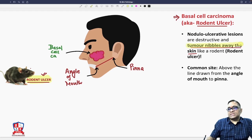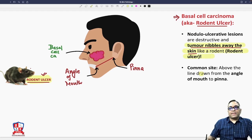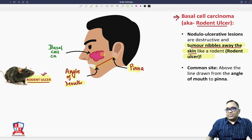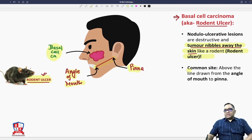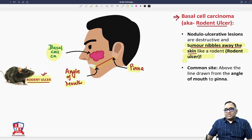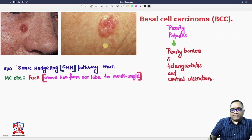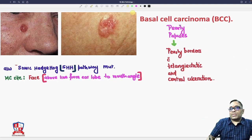The common site of basal cell carcinoma is above a line drawn from the angle of mouth to the pinna. The tumor mass is located in this region. So the common site is above the line drawn from the angle of mouth to the pinna — it is not the forearm.